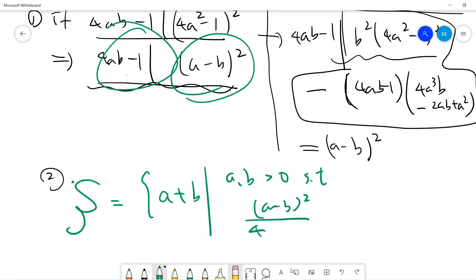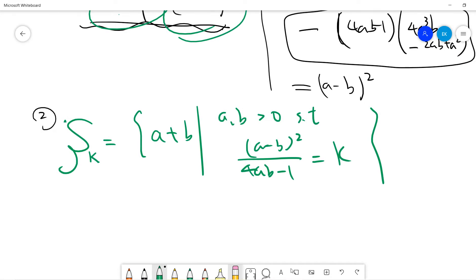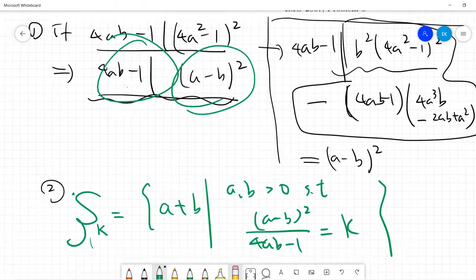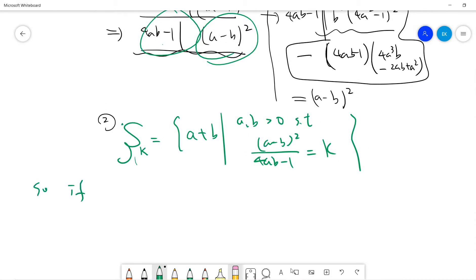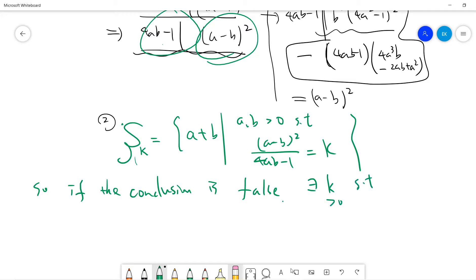Define the set Sk for a fixed positive integer k, where Sk consists of all sums a plus b for positive integers a, b satisfying the divisibility condition with value k. Suppose the conclusion is false — that means we can find some k greater than zero such that Sk is non-empty.